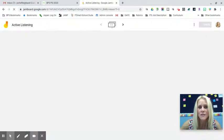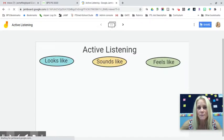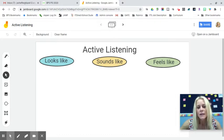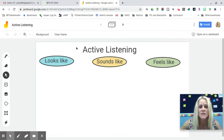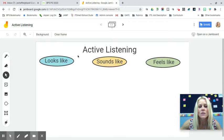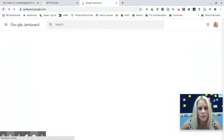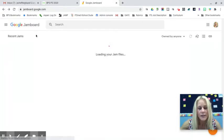At the beginning of a Google Meet, just like students walking through a classroom door, you can put a link to the Jamboard in the chat so students immediately have something to do. For example, active listening — what does it look, sound, and feel like during a Google Meet? This is useful for remote or hybrid learning.